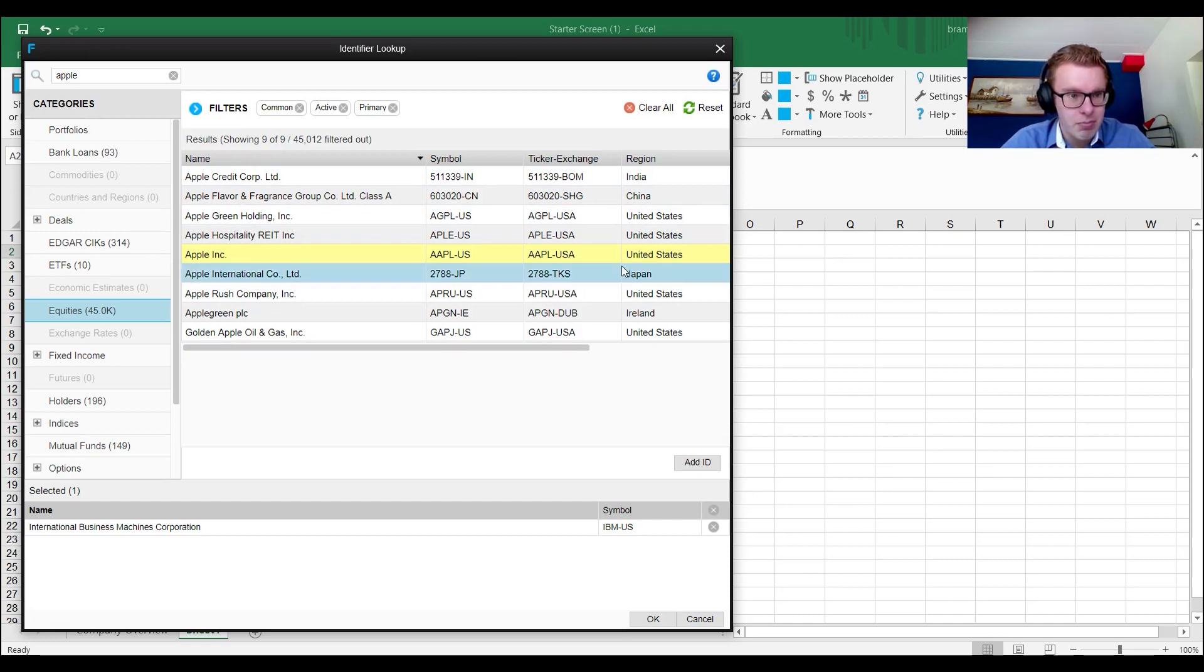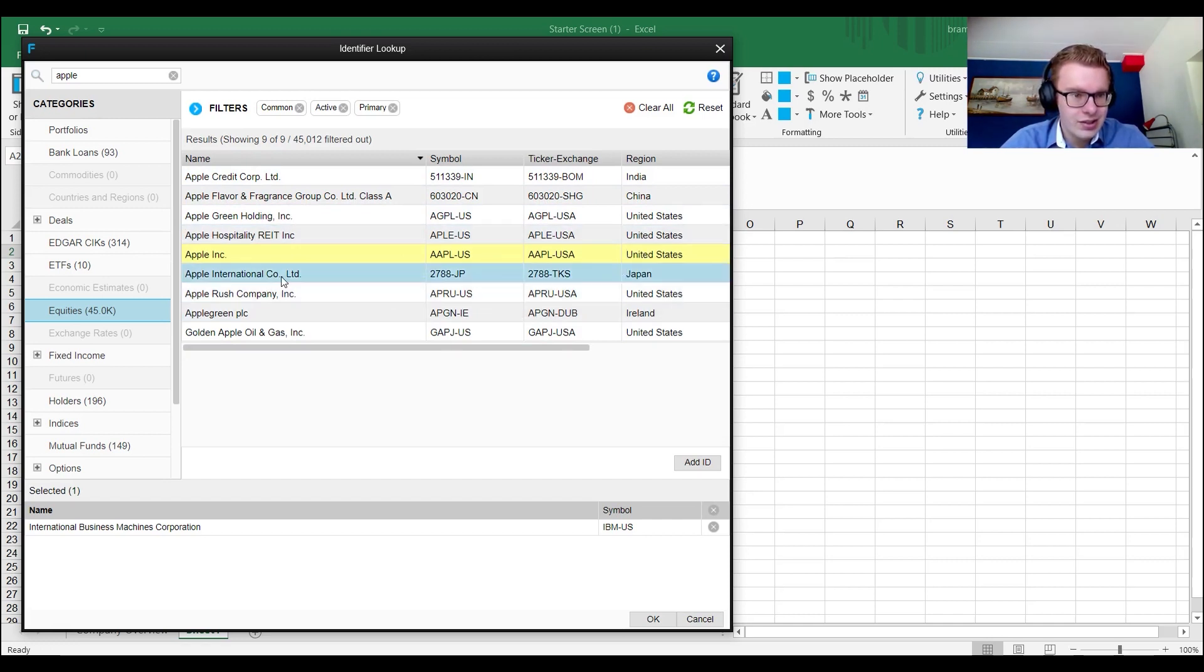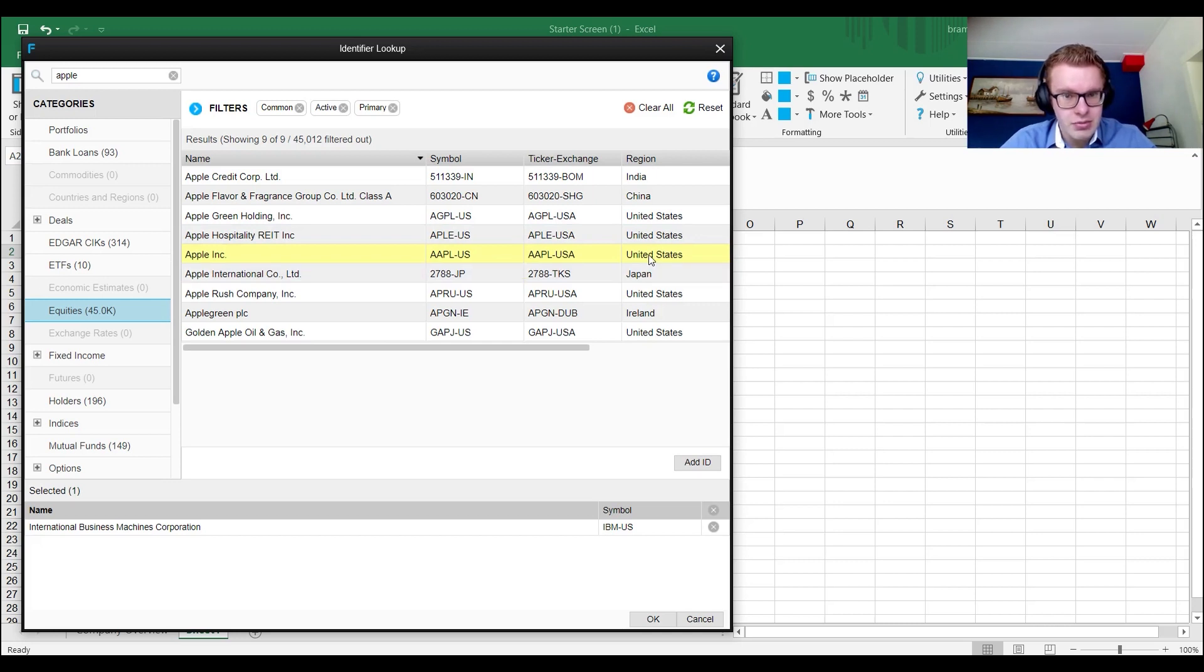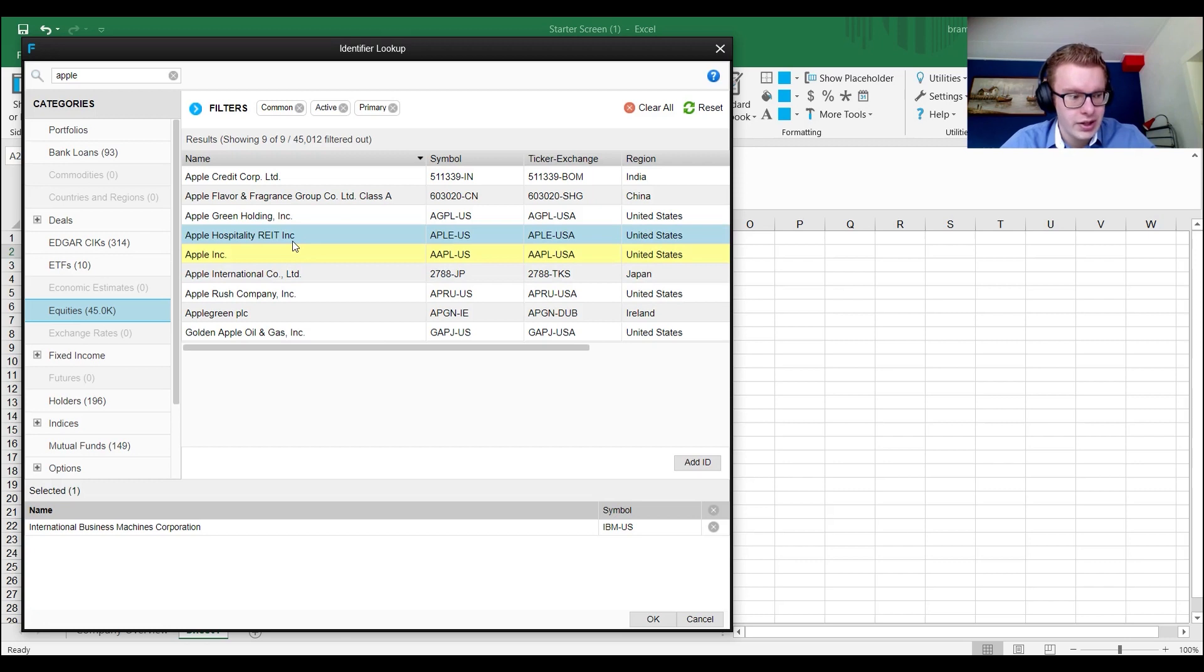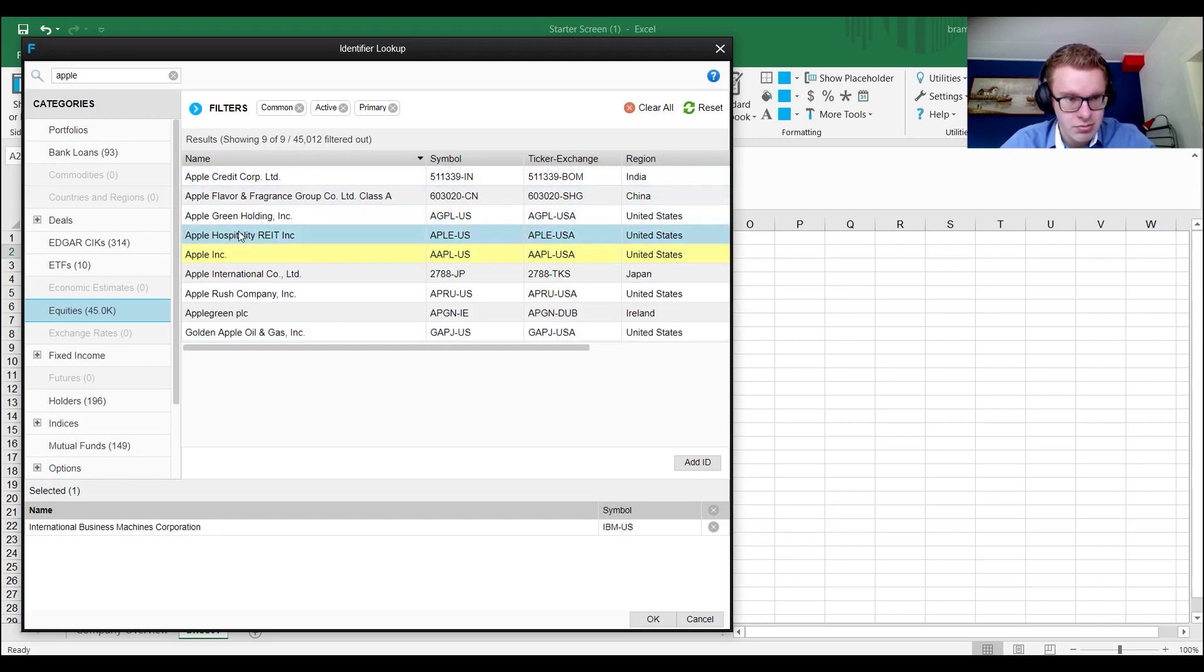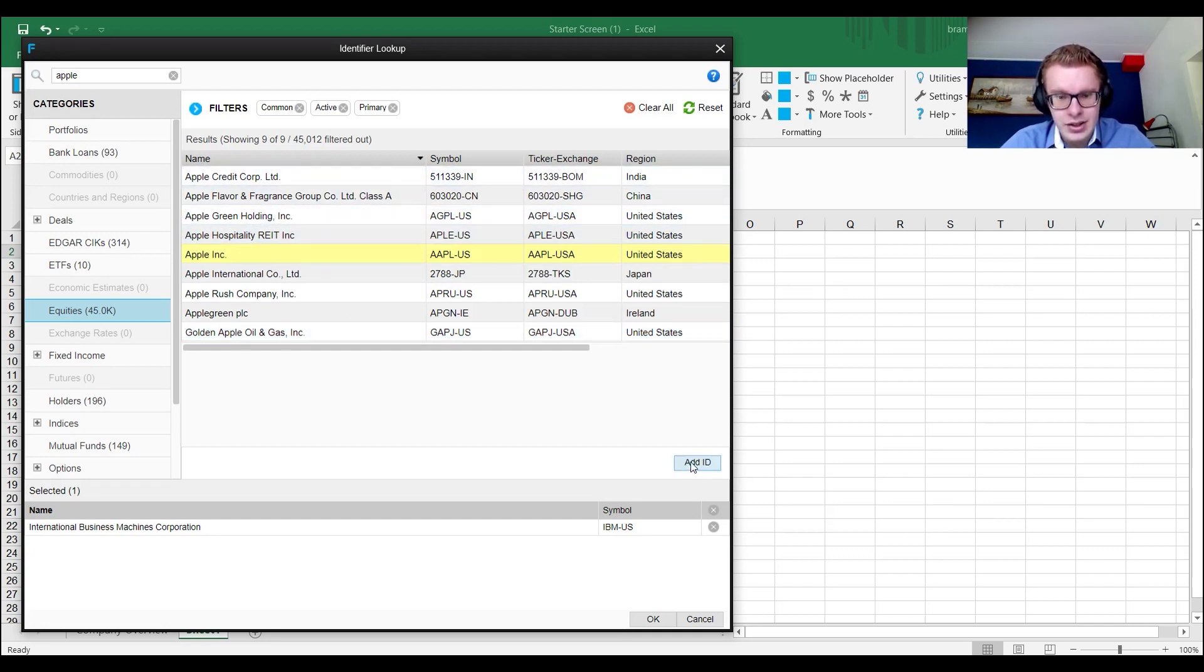Usually the least complex name is the best one and in the region where the firm should be. So this is a Japan version, probably a different listed version. I would pick the one in the country where you think is the right one. Usually the least complicated the name, the more accurate it is.